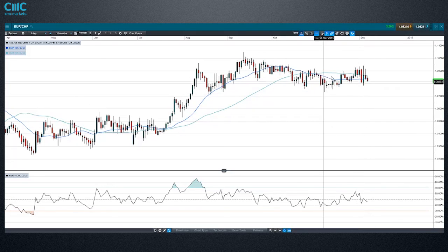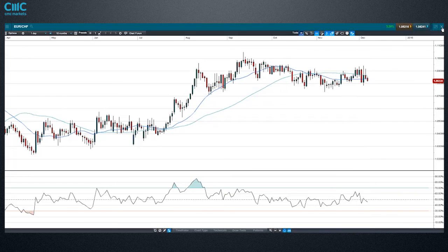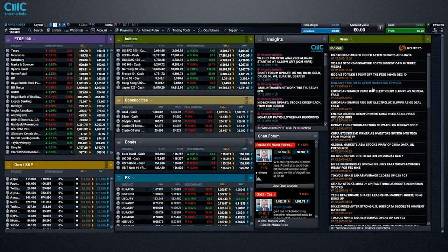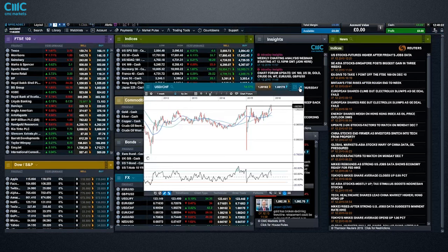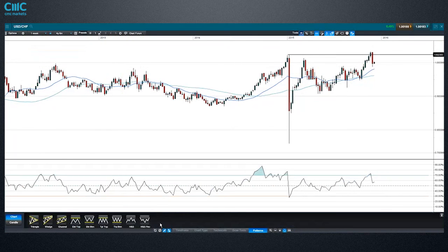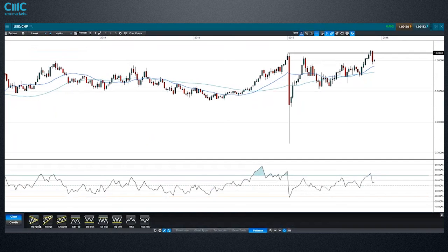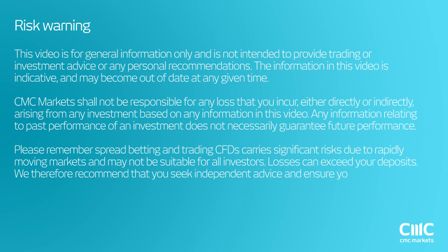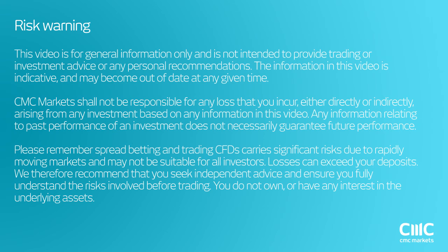This chart is a bit choppy and hard to trade, but potentially look at the dollar-Swiss chart — we're in an uptrend but we've had a retracement, so look for opportunities there. Hope that was useful. Good luck with trading this week. Jasper signing out.